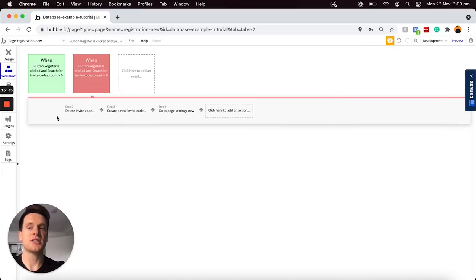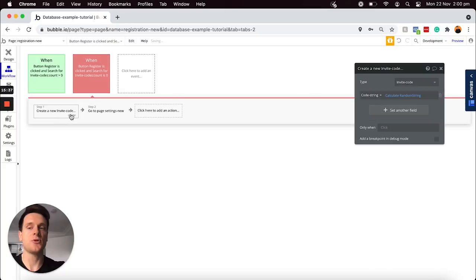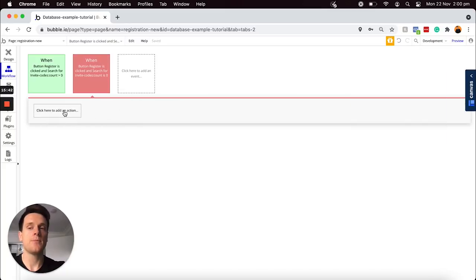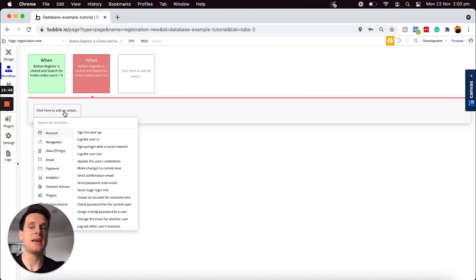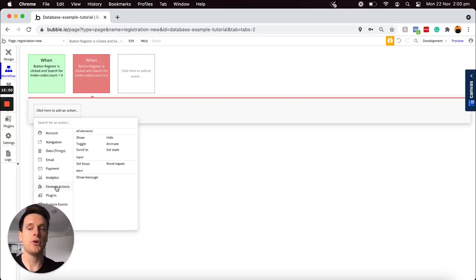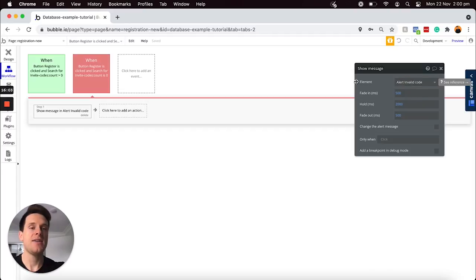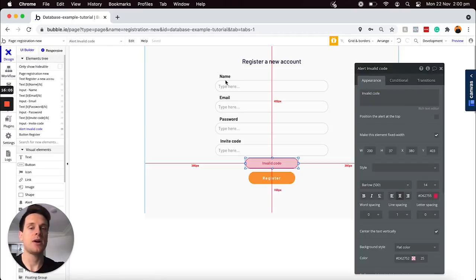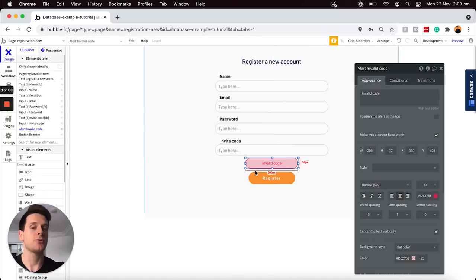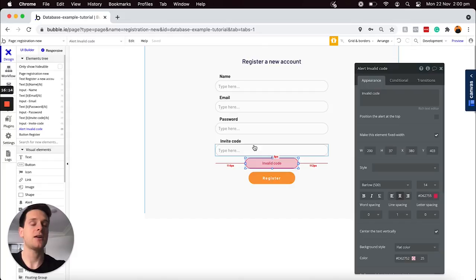That just essentially means that if the value of the input field does not match the value of a code string in our database, this workflow will run. I'm just going to choose to close that. And now within our workflow, I can just delete all of the steps that we'd created in our previous workflow that we duplicated, because I'm only just going to need to add one step in this workflow, and that is to display our alert message. So I'm just going to scroll on down to our element actions, choose to display our alert message. And by default, I only have one alert message on the page, so it's going to display that error message. And that is all we need to do when it comes to actually creating the registration process through an invite code.